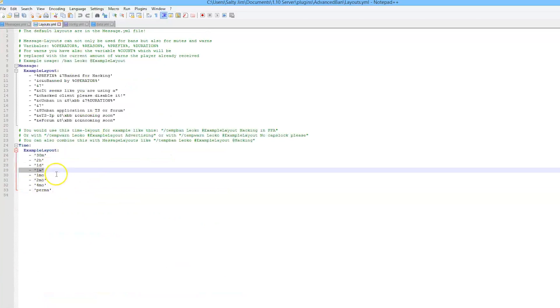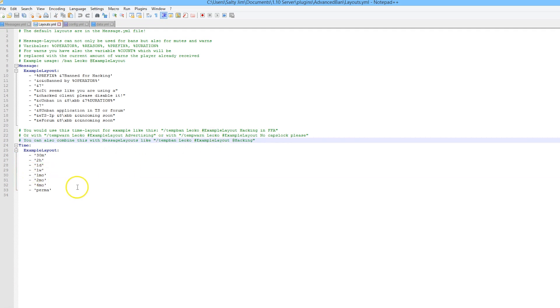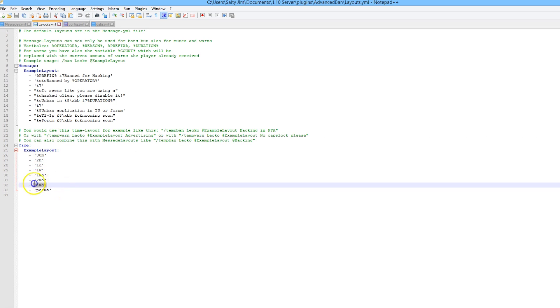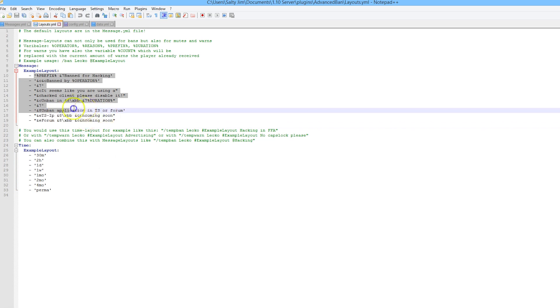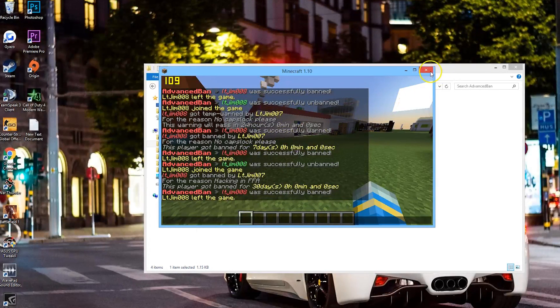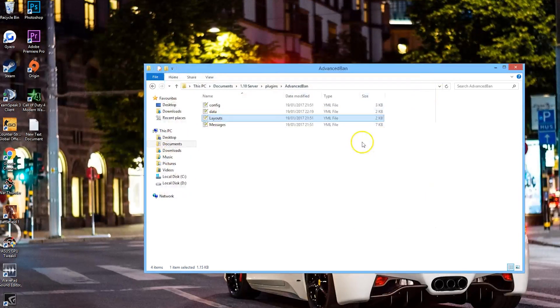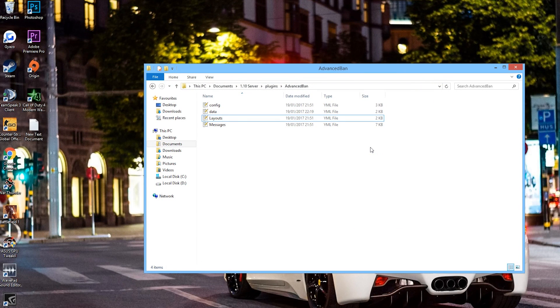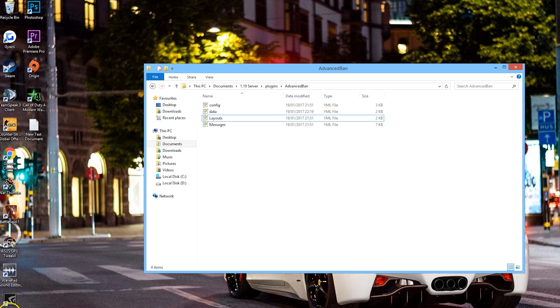As you can see, he was banned for a week and now he's been banned for one month or 30 days. If he were to be banned again it would be two months and then four, which is a very long time, and then permanently. Obviously you can change the example layout here, put your TeamSpeak IP in, your forum website address. But yeah, that is the plugin - it's really awesome, free to download, and it's a great plugin for banning, muting, and warning people.